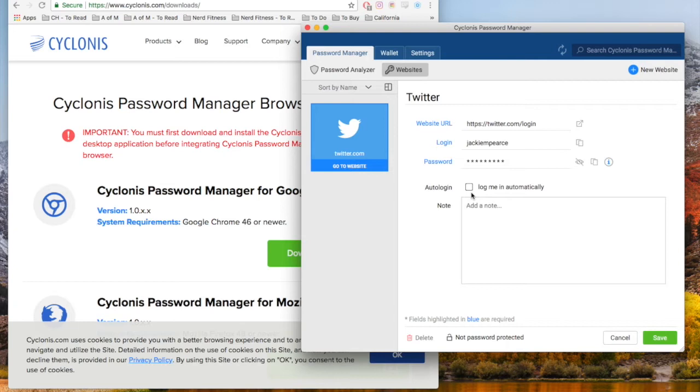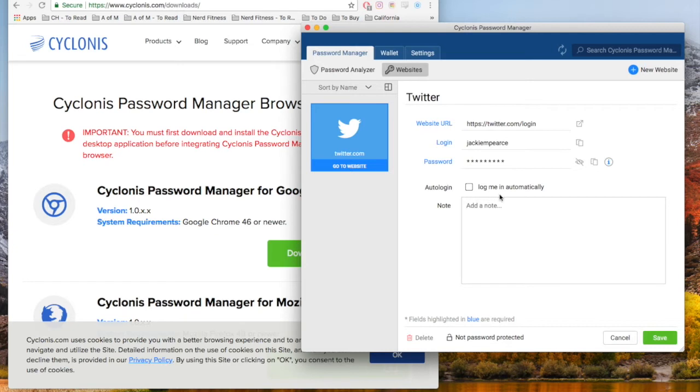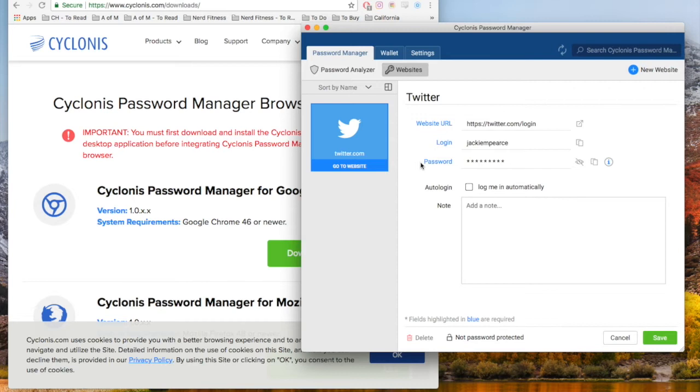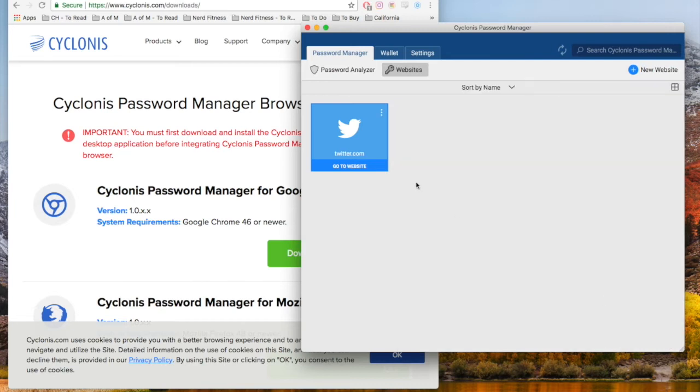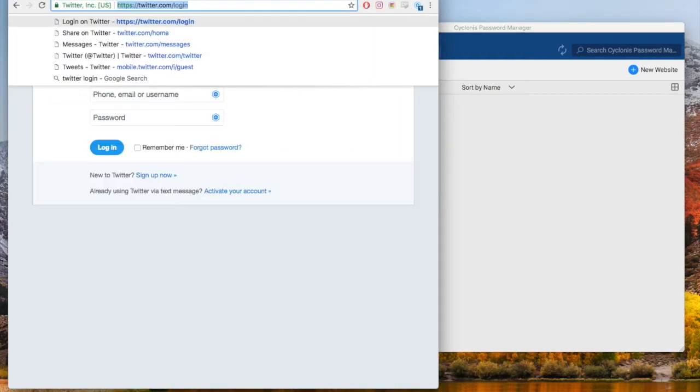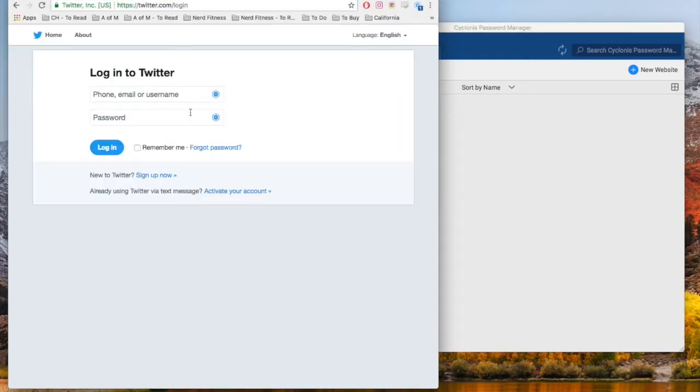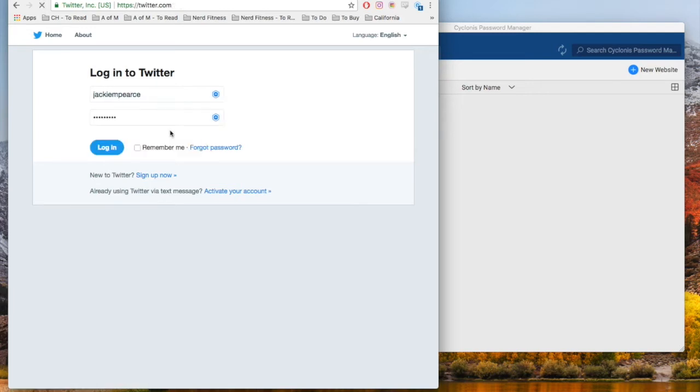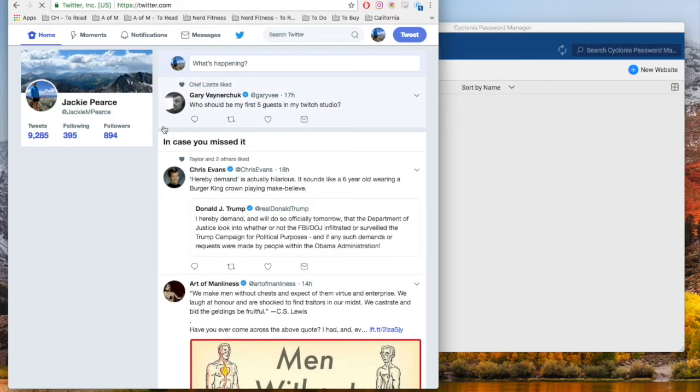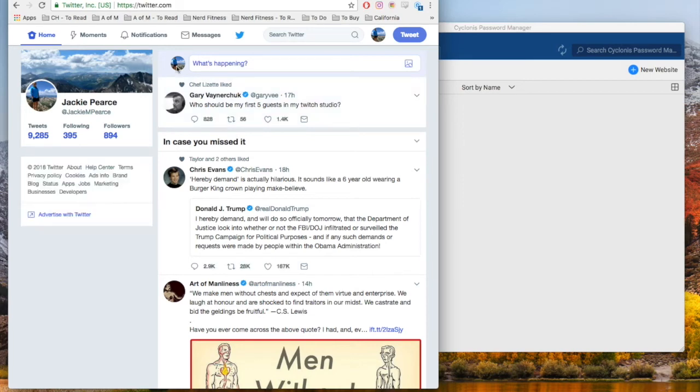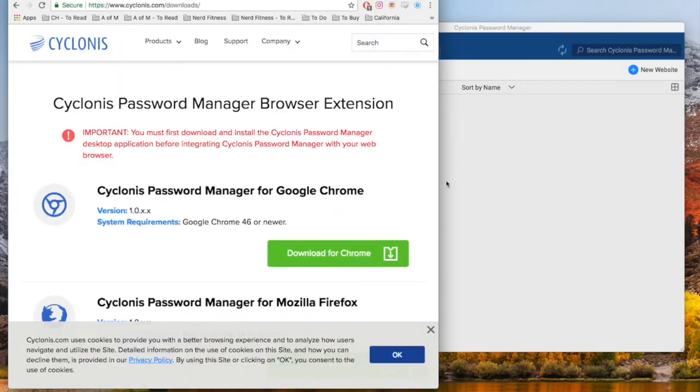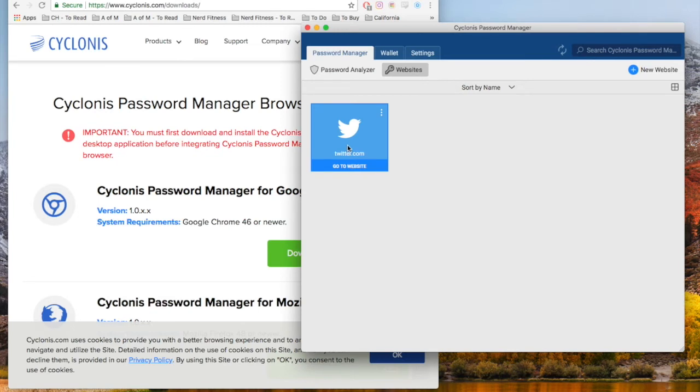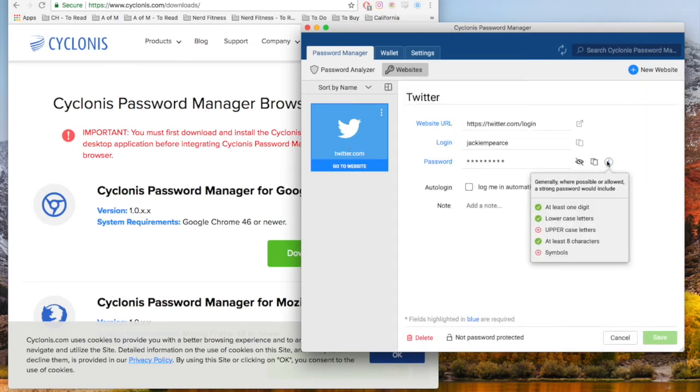I entered my login and password for Twitter. You have the option to either log in automatically or approve the login. This is especially helpful if you have a social media manager with lots of passwords and different logins, and you don't want it to automatically log you into one. You can password protect all of them even more. We'll save, and then go to Twitter. There you go, logged in.